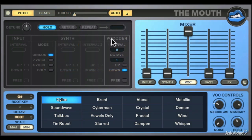Though everything is divided up into sections within the Harmony section, when it comes to the synth and vocoder, they actually work together. Vocoders rely on a synthesizer's input and a mic input in the real world — it's no different here. We'll come back to the input section when we get around to doing harmonies.